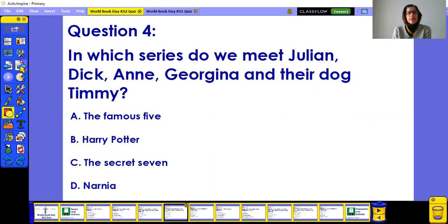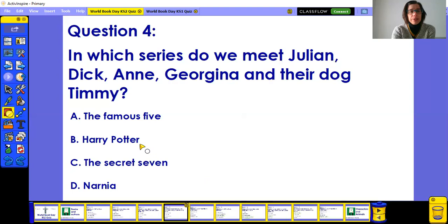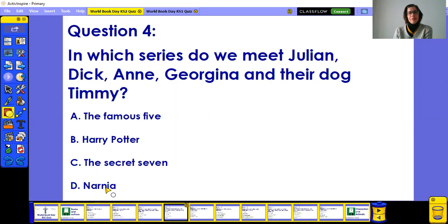Question four: in which series do we meet Julian, Dick, Annie, Georgina, and their dog Timmy? Are they part of A) The Famous Five, B) Harry Potter, C) The Secret Seven, or D) Narnia? You got it already? Brilliant!